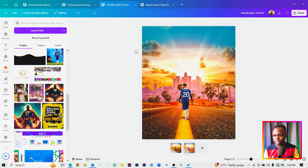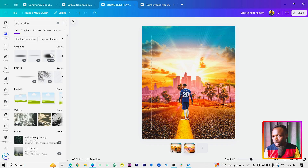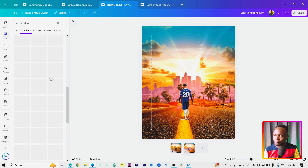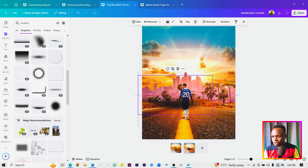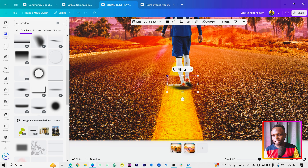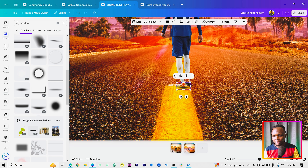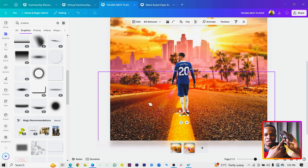Now come into Elements and search for 'shadow.' Scroll down and look for the black gradient shadow — it has a slight curve around it, which is exactly the type of shadow we need. Make it smaller and zoom in on your image. I'm using a Logitech MX3 mouse with a side scroll to zoom, but you don't need to worry about that.